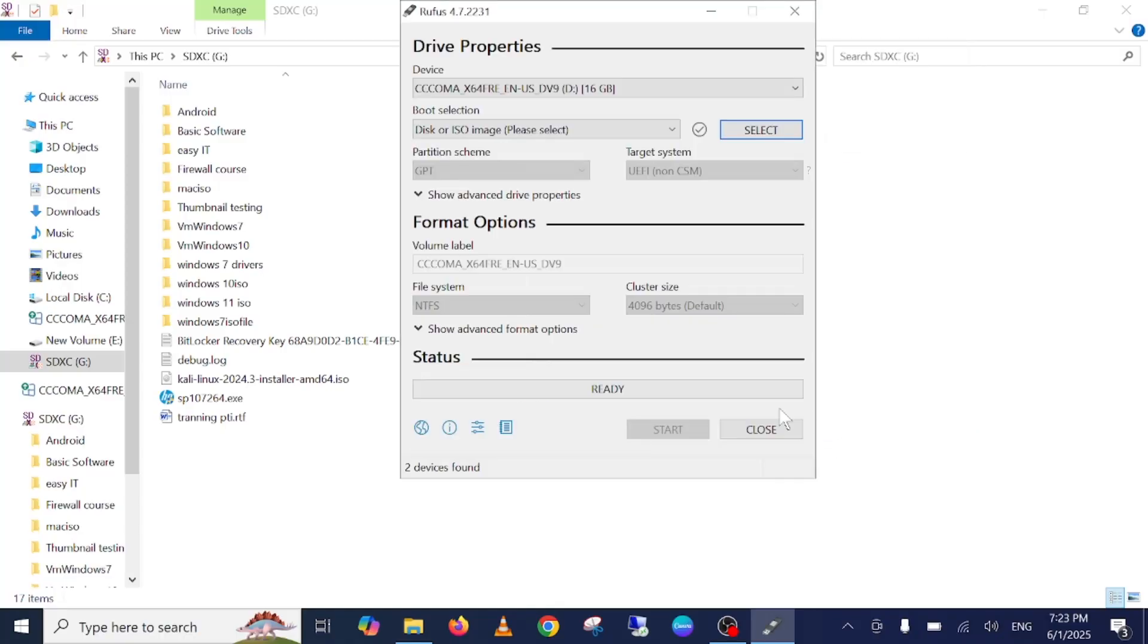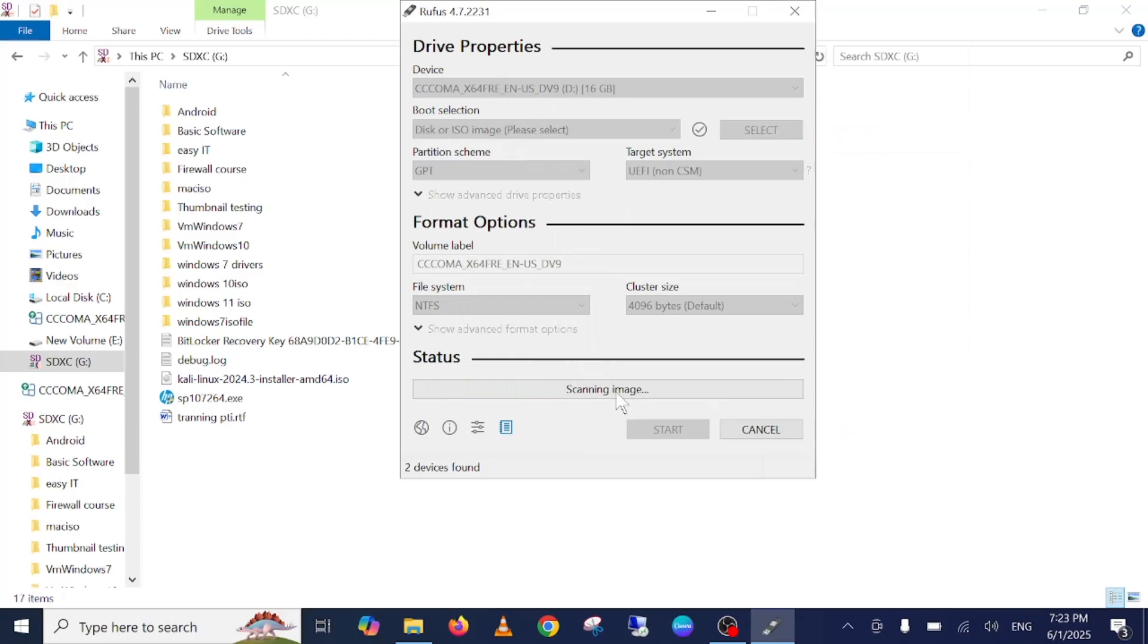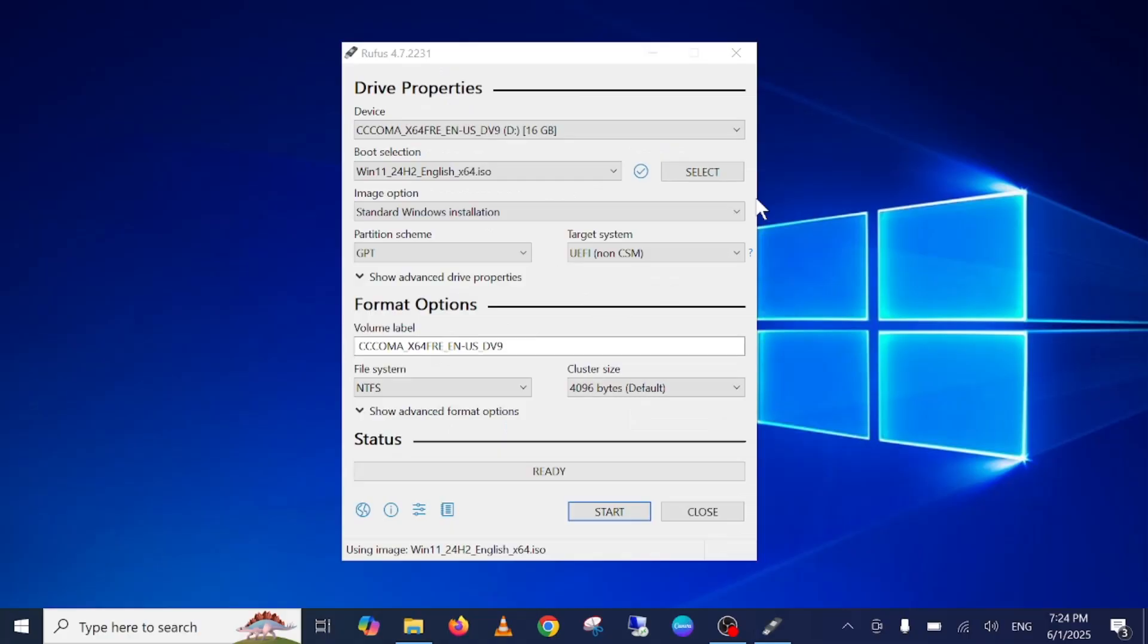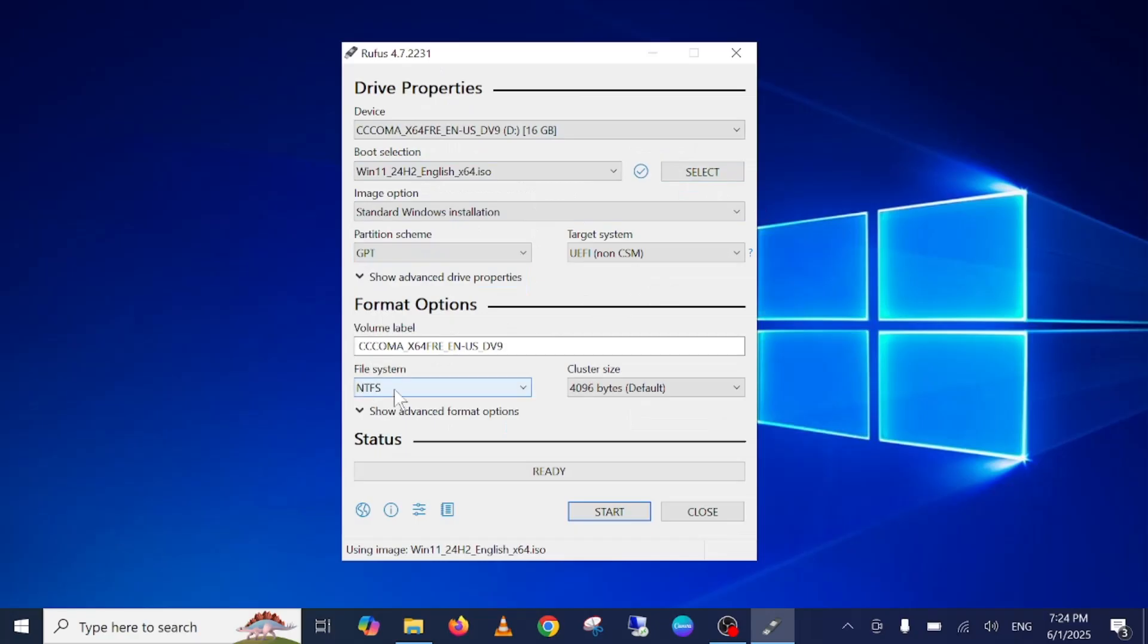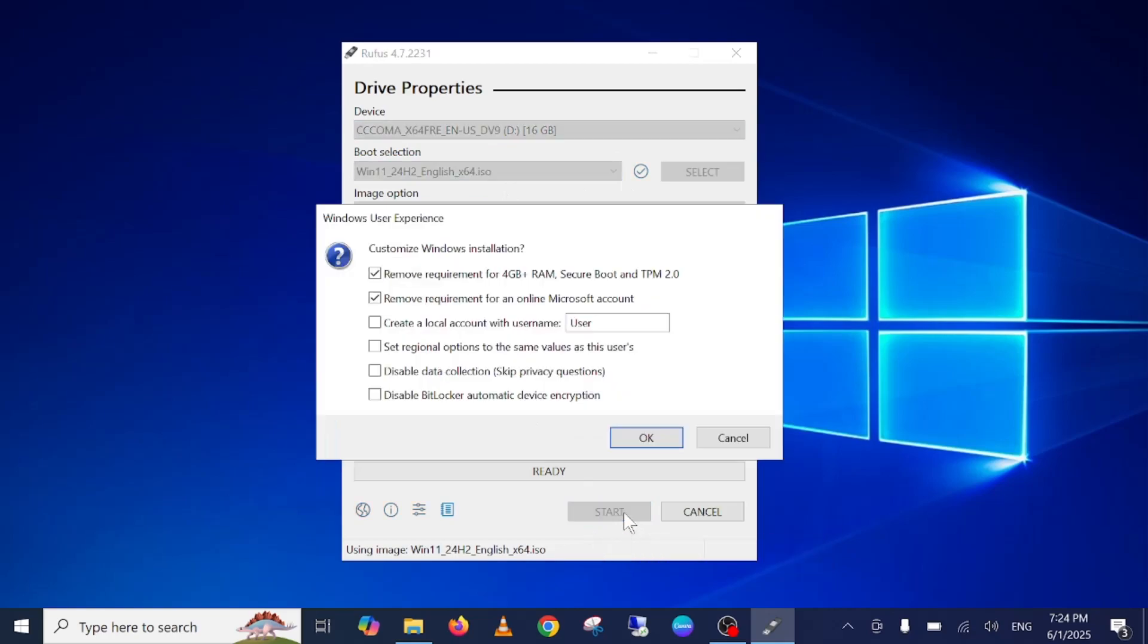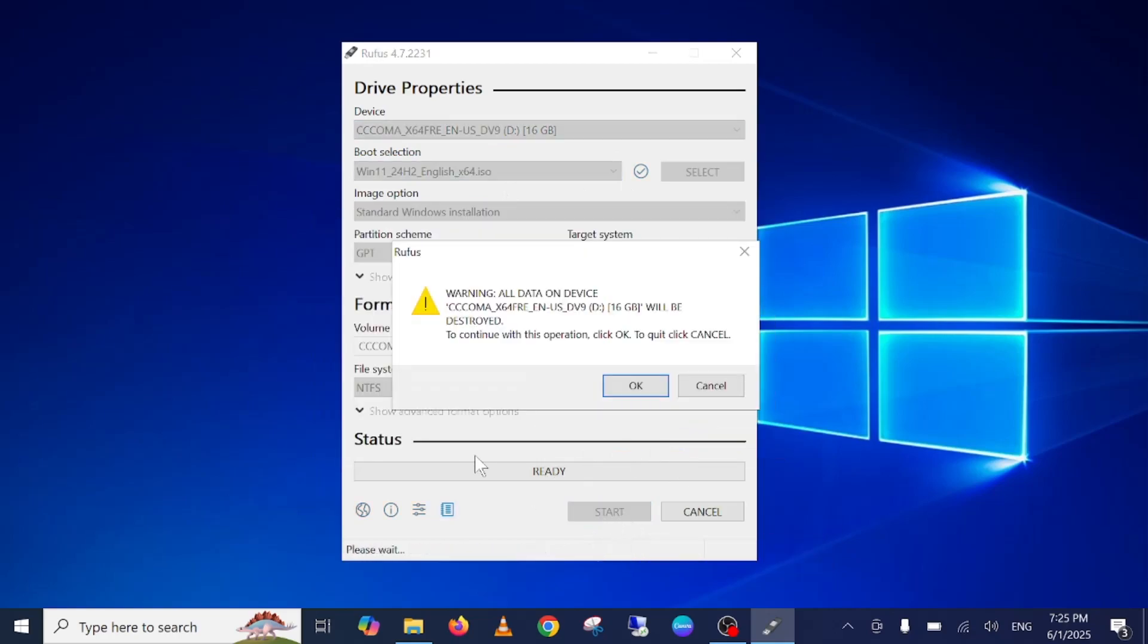As you can see, it has already picked the 16 GB pen drive. Click on select and select the ISO file, then click on open. Once you open that, just wait. It's scanning the image now. You can see select your partition as GPT and file system should be NTFS.